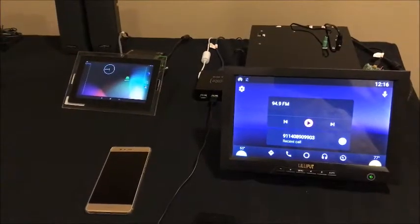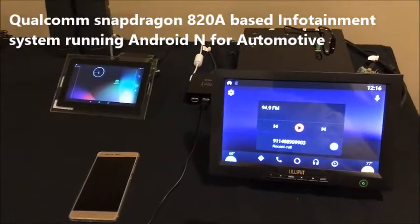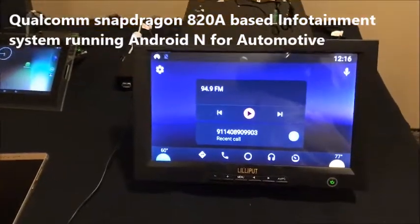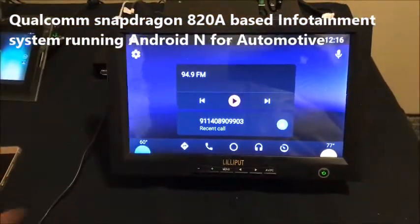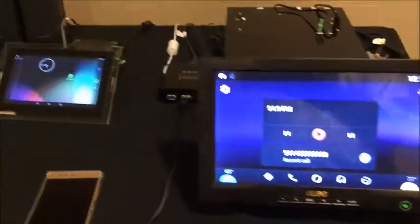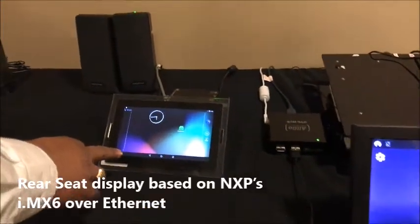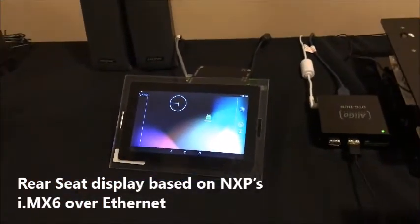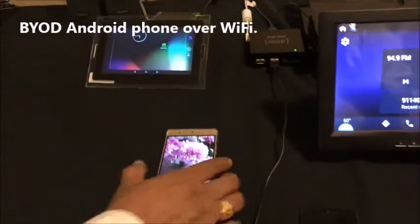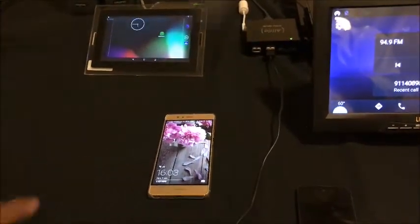In this demonstration, we have a Qualcomm Snapdragon 820A based infotainment system running Android N4 Automotive. We also have a rear seat display based on NXP's i.MX6 connected over Ethernet, and we also have a BYOD Android phone which is connected over Wi-Fi.